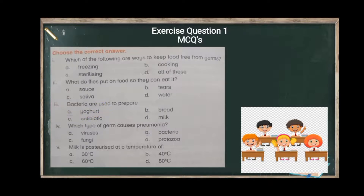Question four: which types of germs cause pneumonia? The options are viruses, fungi, and bacteria. The answer is bacteria — pneumonia is caused by bacteria. Question five: milk is pasteurized at a temperature of how many degrees? The temperature used to pasteurize milk is 60 degrees Celsius, which heats the milk enough to kill the germs.